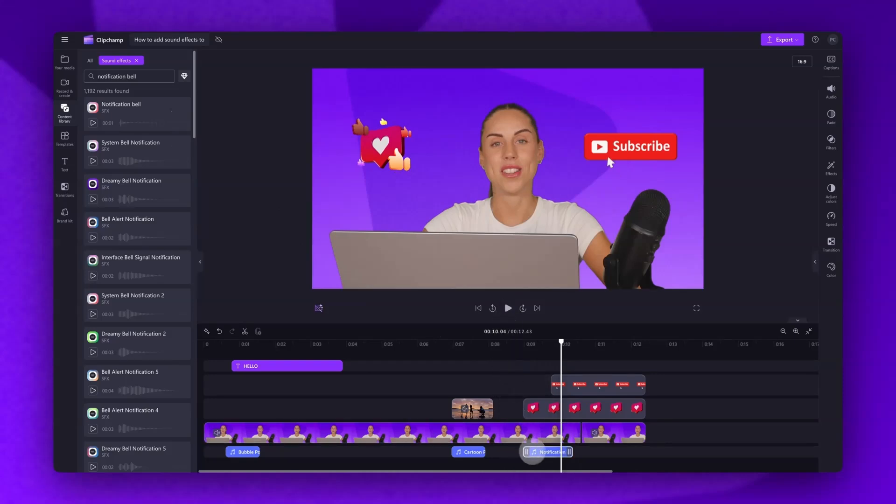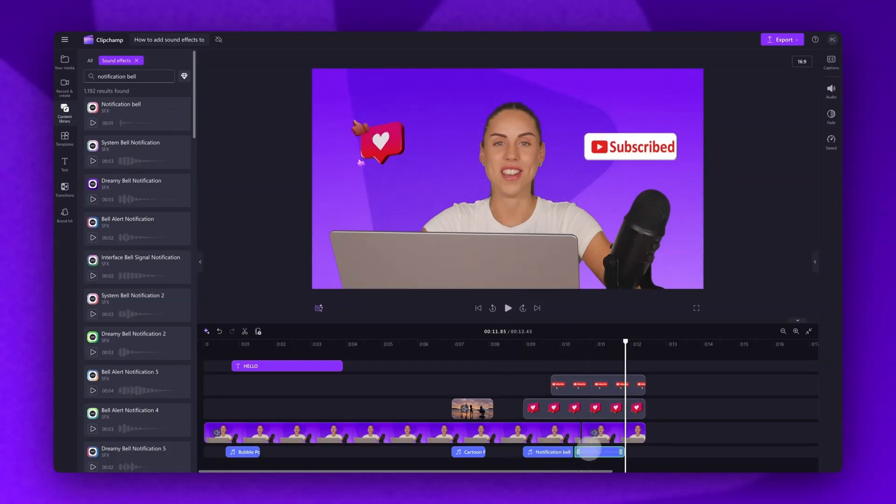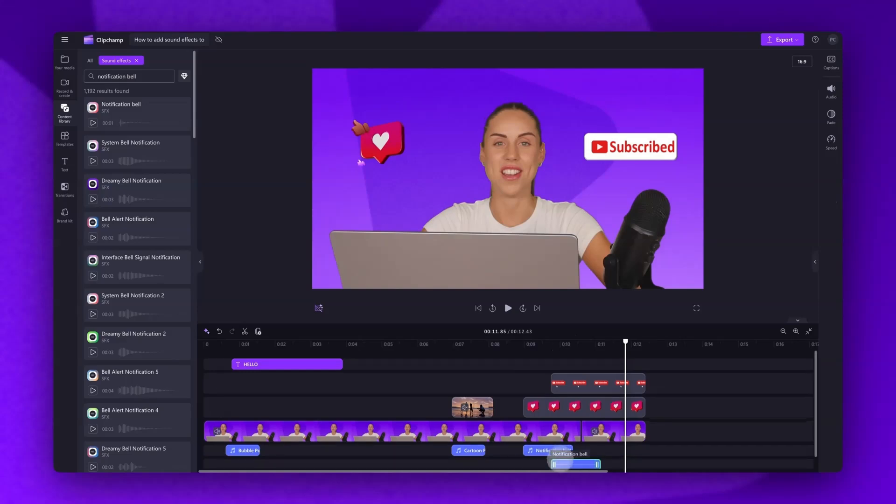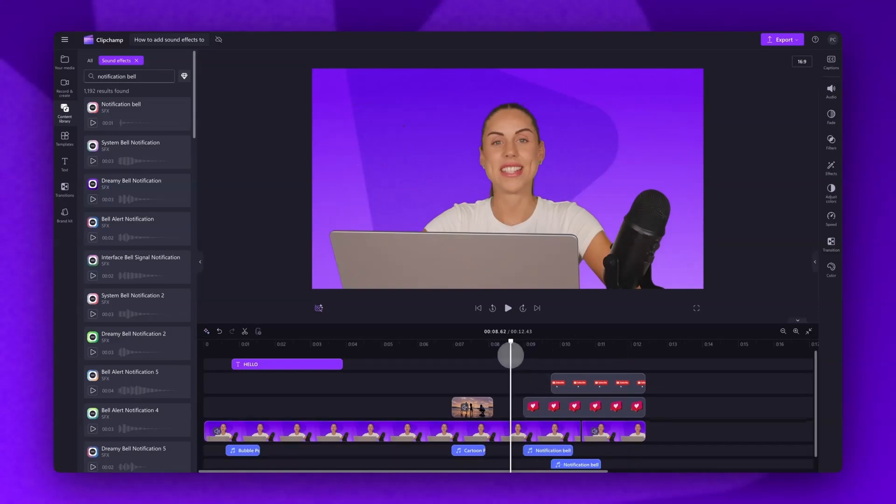You can add as many different sound effects as you'd like, and you can also layer them if there's more than one you want to play at the same time.